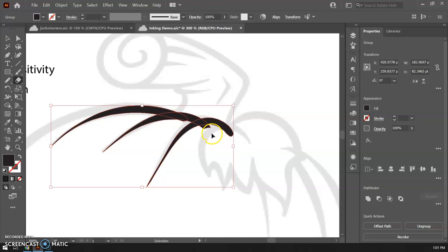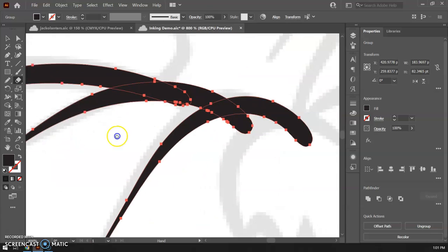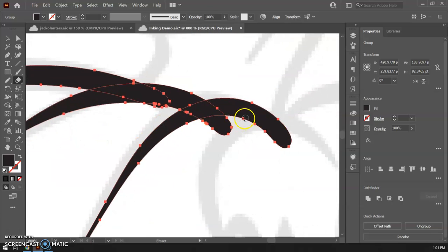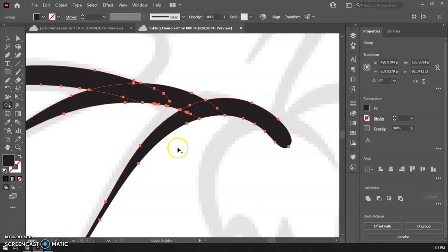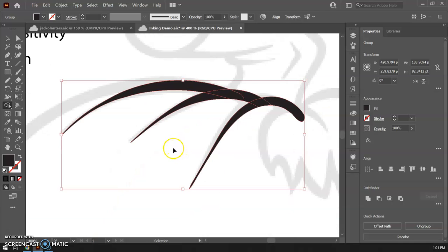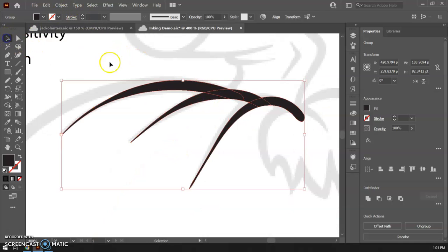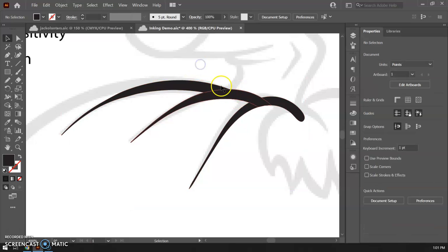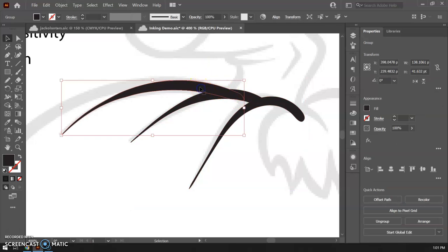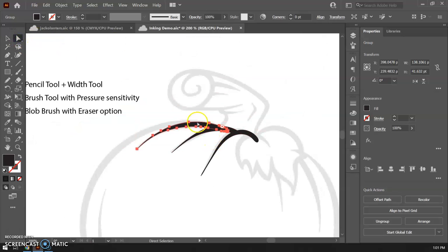Or another method that I have seen people do if you have lines you overshoot you can grab the shape builder and you could actually hold the alt key down and you could slice out the parts that you don't want and get rid of those. So that is an option but it forces you to do that extra step of selecting the brush strokes going up to the object doing the expand appearance option to convert them from actual brush strokes to now being fills. So that is method two the brush tool.